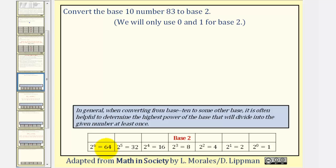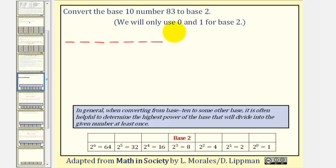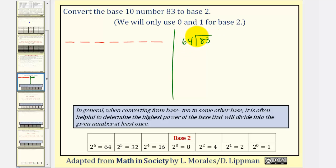That would be 2 to the 6th, or 64, because 2 to the 7th would be too large. Since 2 to the 6th is the highest power of 2 that divides at least once into 83, we know our number in base 2 is going to have 7 digits. So let's leave room for all 7 digits and start dividing. We divide 83 by 64. 64 divides once into 83; 1 times 64 is 64, leaving a remainder of 19. The whole number part of our quotient, which is 1, gives us the digit in the 2 to the 6th place value.